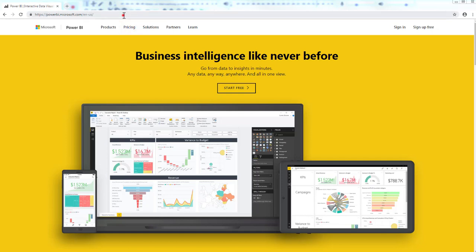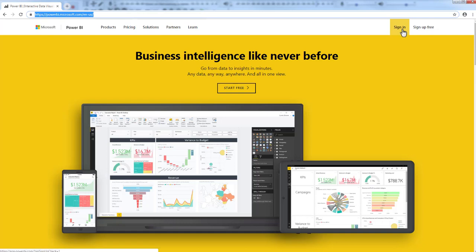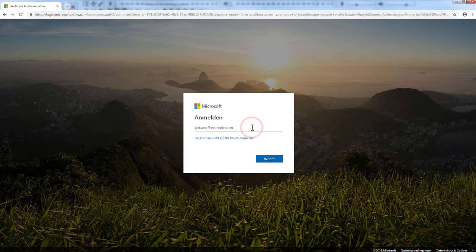On the top right corner, you just sign in with the credentials which have been given to you from your Microsoft subscription. Usually that is just your normal email address.